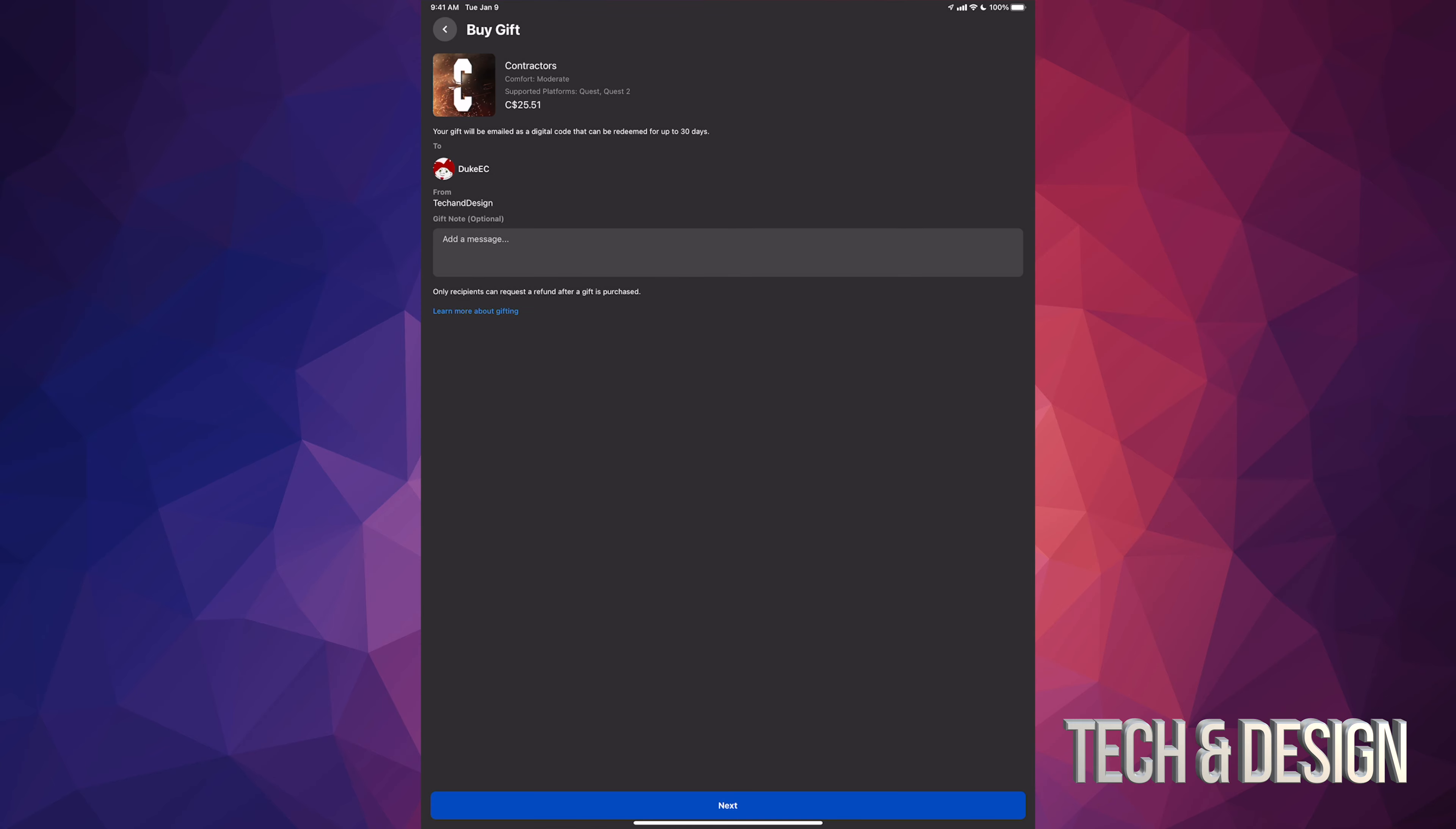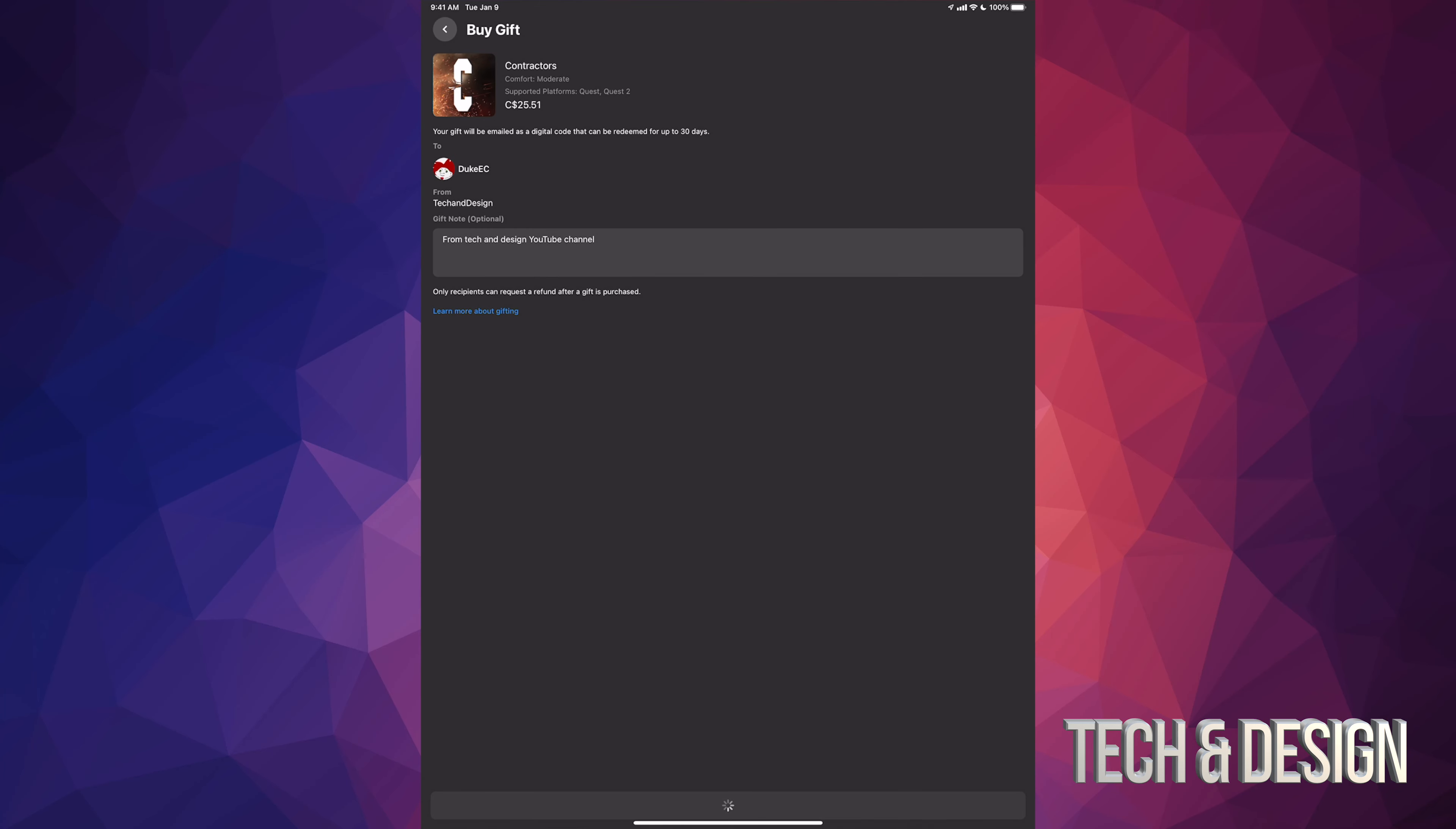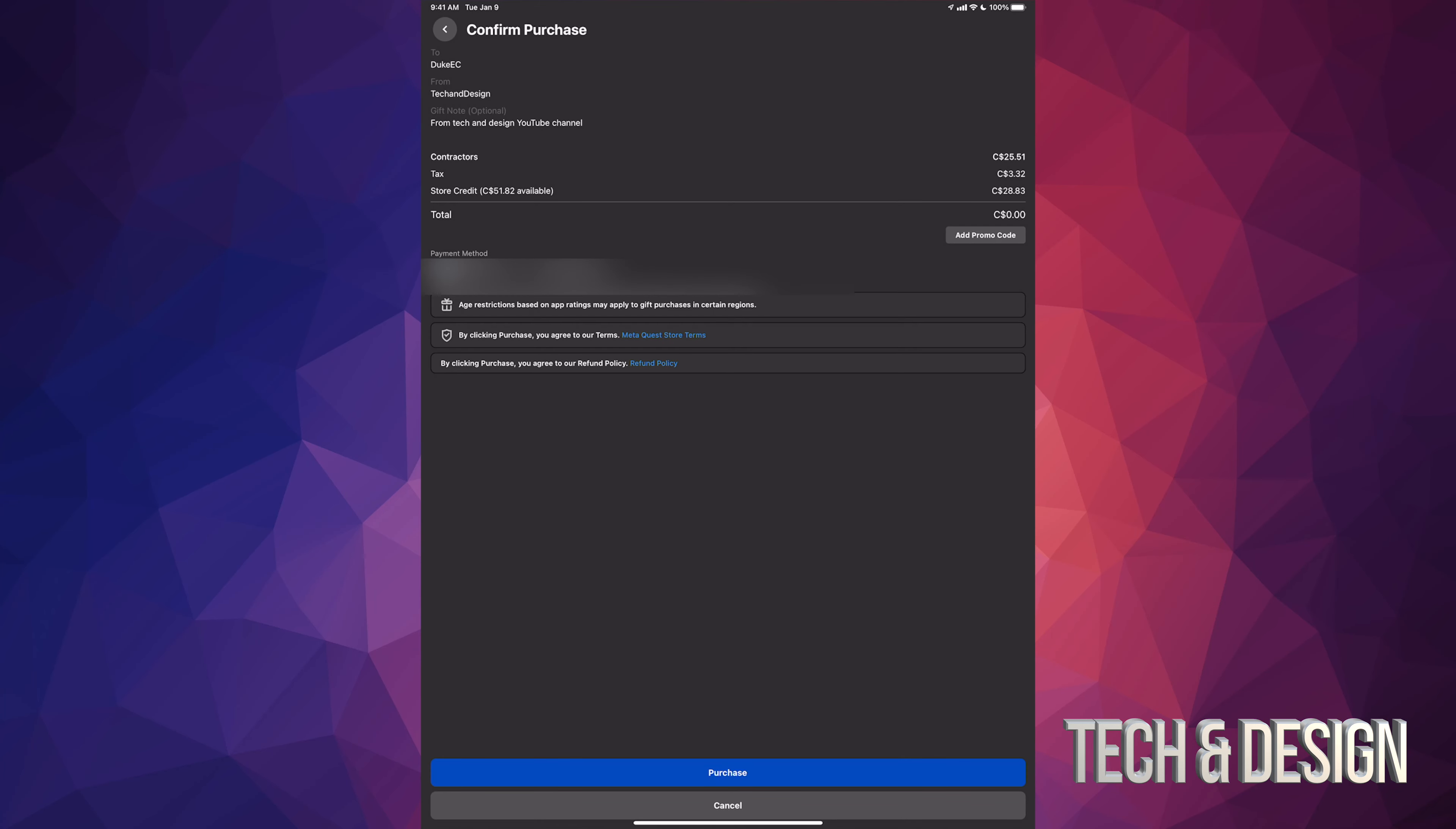From here you can type in a message. For example I can just type in from Tech and Design YouTube channel. So there we go, just place next after you type in your note, or you don't, you can just go next.